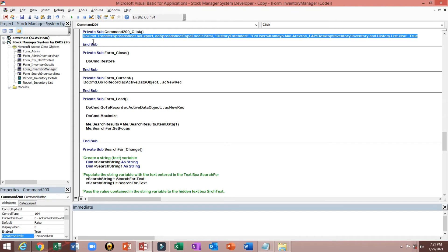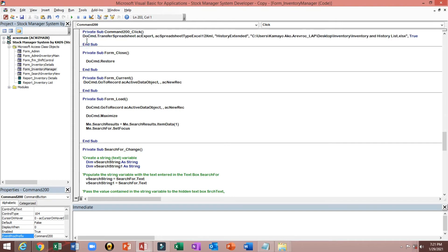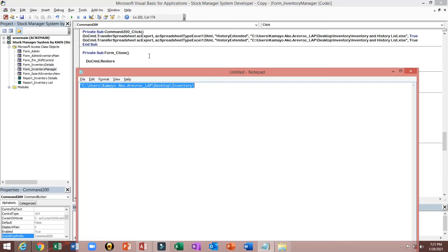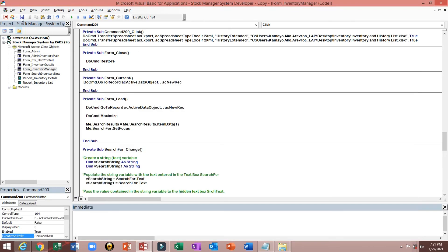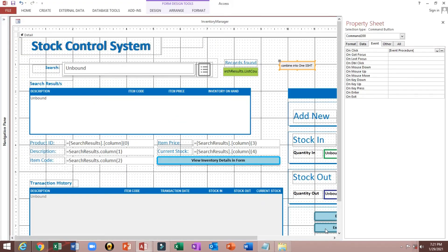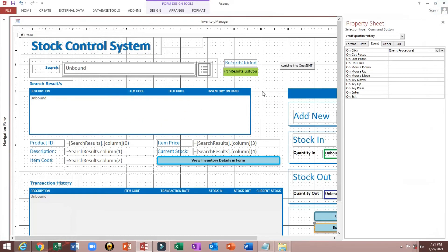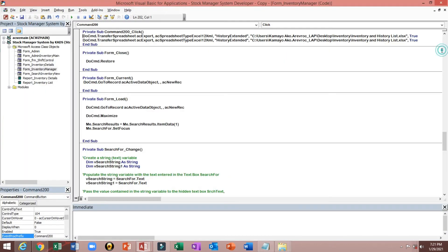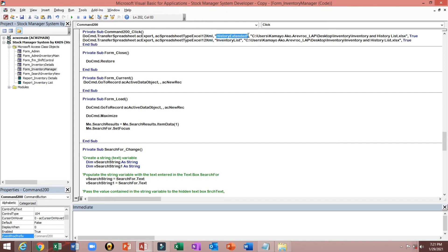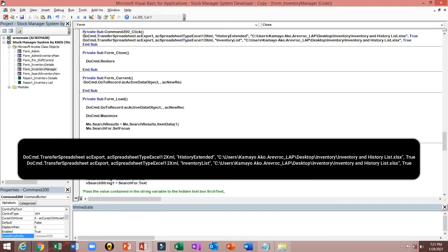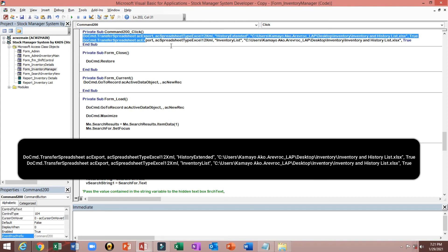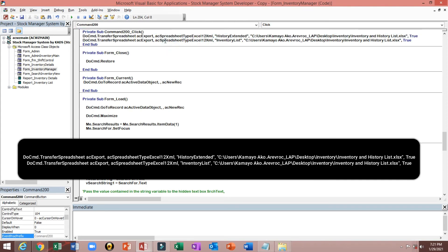To another line, because we will use, we will combine also this query. I will paste here. So we have history query and inventory and inventory list. So if we will click this button, it will combine into single spreadsheet.